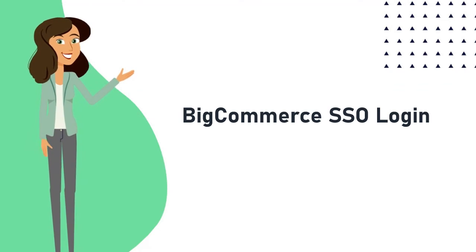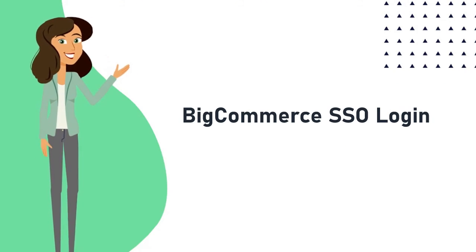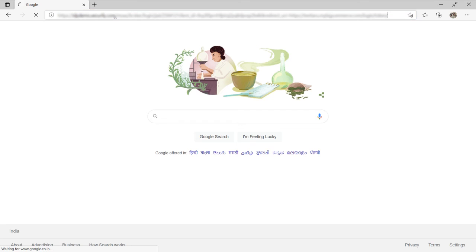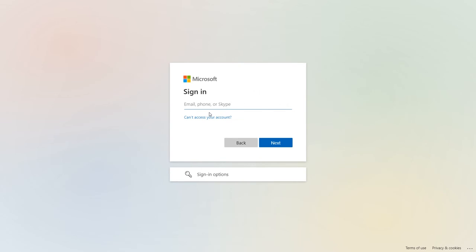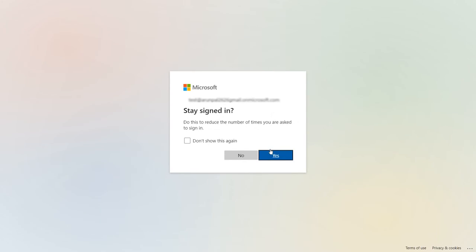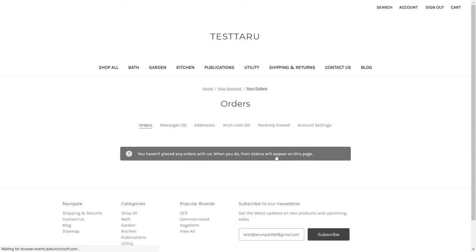Now let's take a look at the single sign-on login. You will need the SSO URL which was created during the app configuration in the MiniOrange dashboard. You can embed the SSO URL on your BigCommerce login page. On accessing the SSO URL, you will be redirected to the configured IDP — in this case, the Azure AD login page — where you will be asked for valid credentials. On entering the valid credentials, you will be redirected to the BigCommerce store.